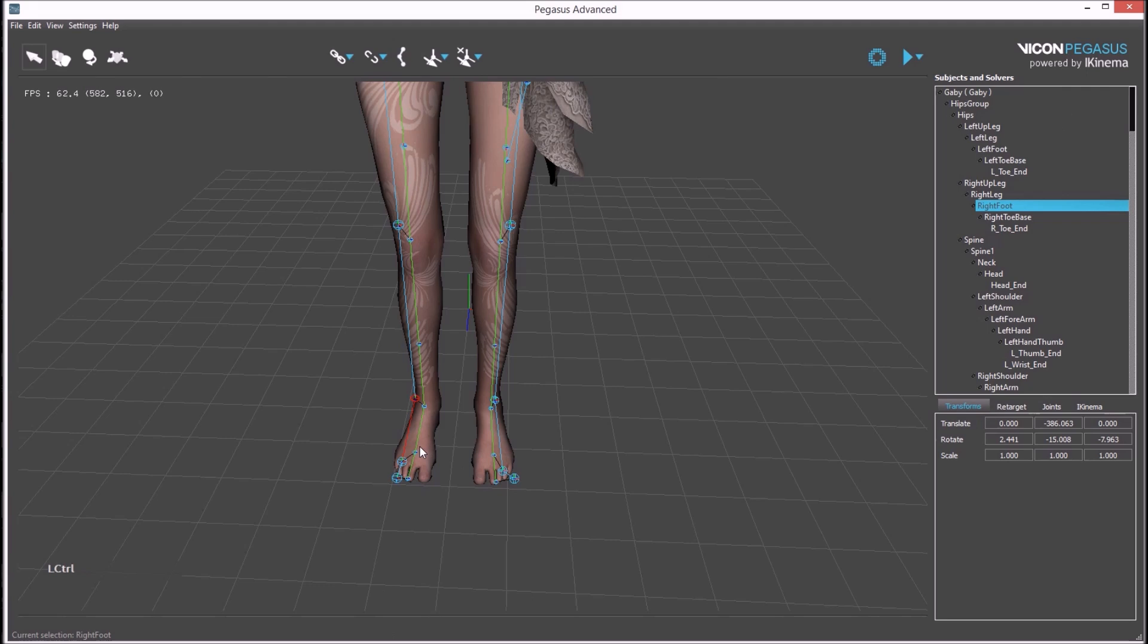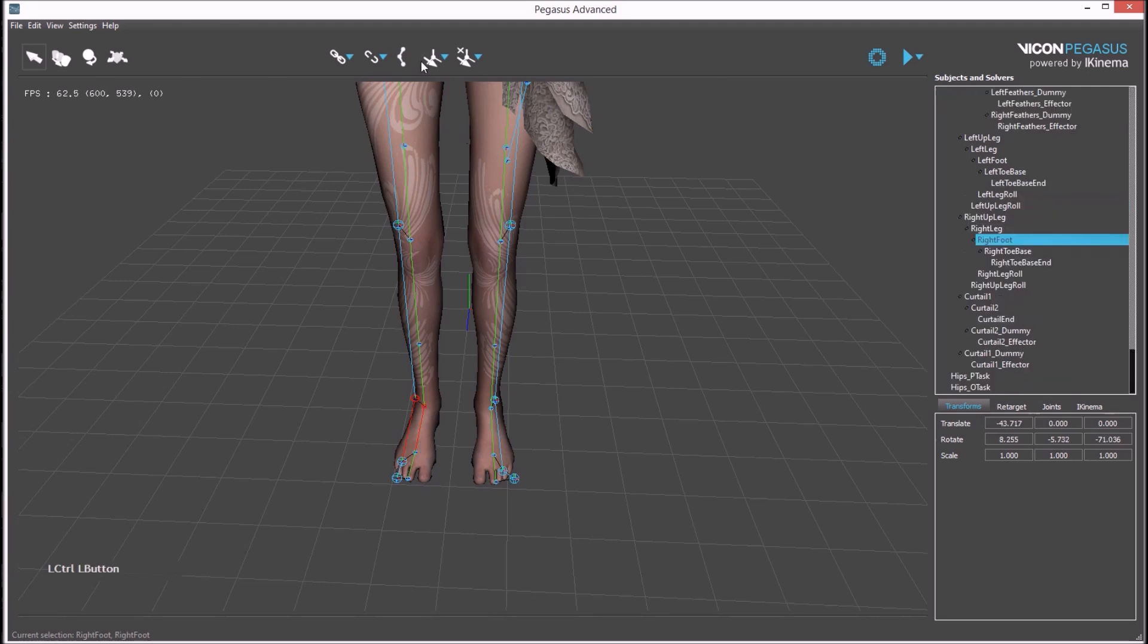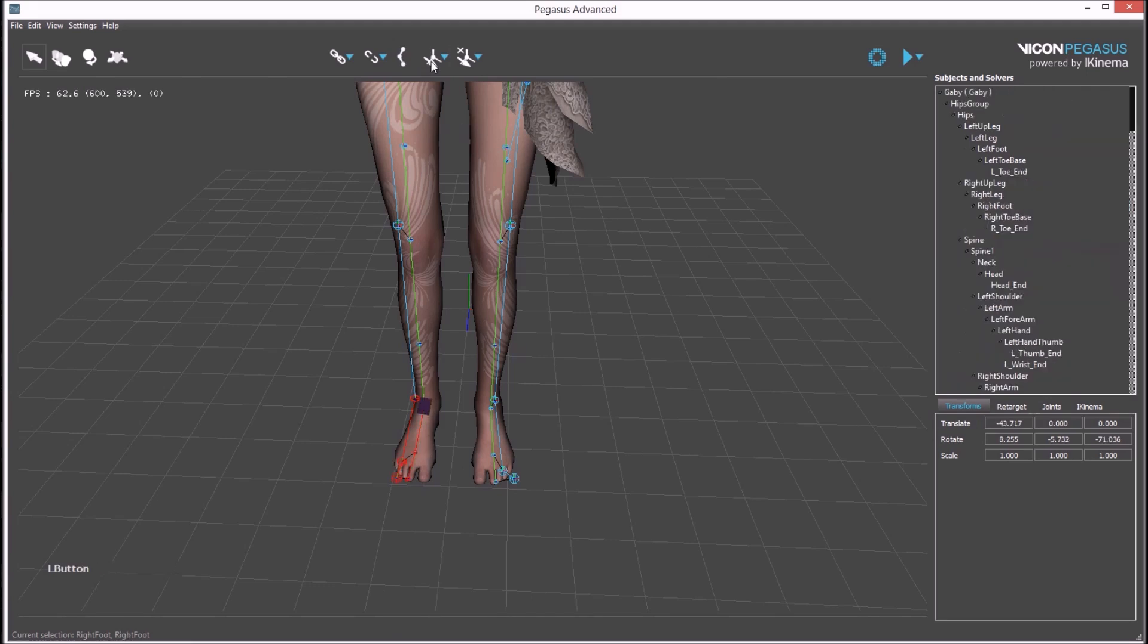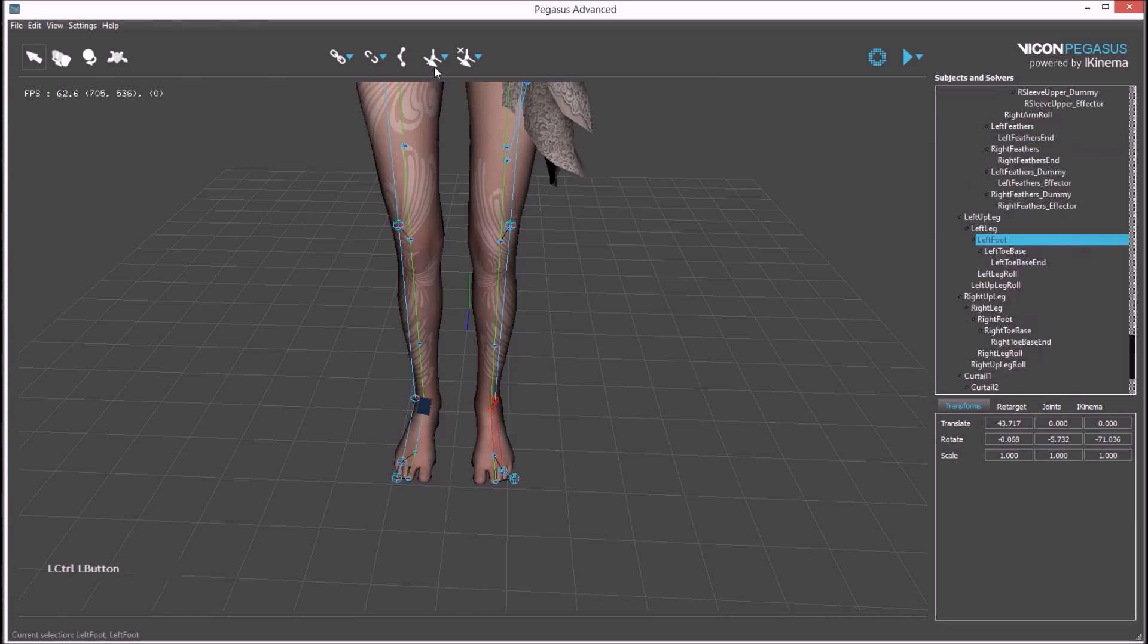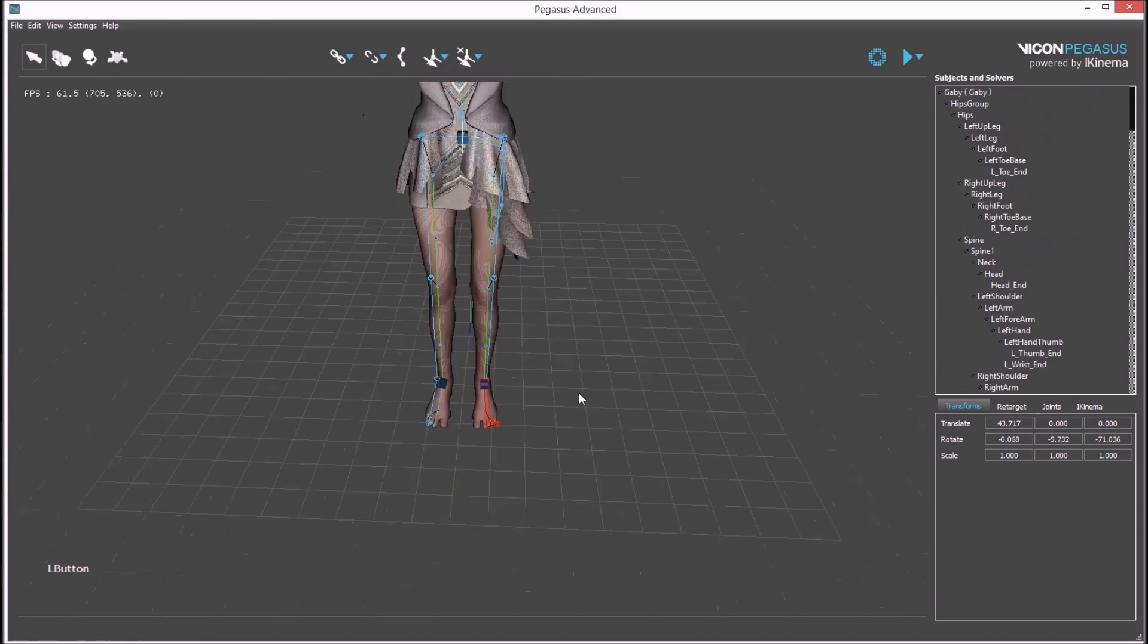For example select the source bone, control select target bone. The default action will maintain an offset between the source and target. For the left foot we'll use snapping mode.